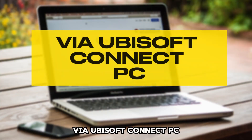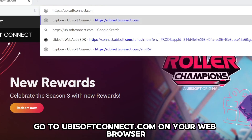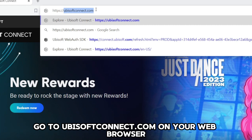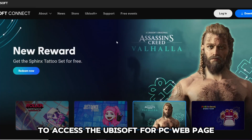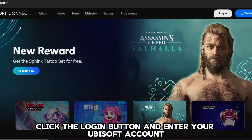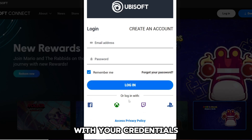Via Ubisoft Connect PC. Go to ubisoftconnect.com on your web browser to access the Ubisoft for PC web page. The link is in the description. Click the login button and enter your Ubisoft account with your credentials.